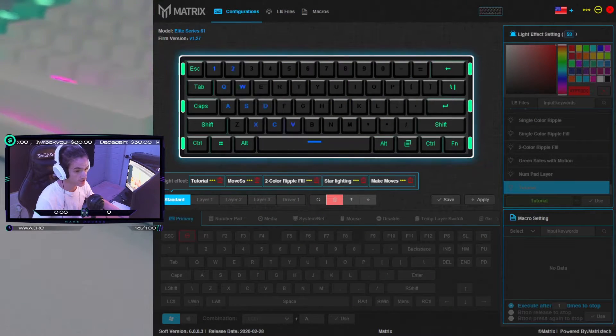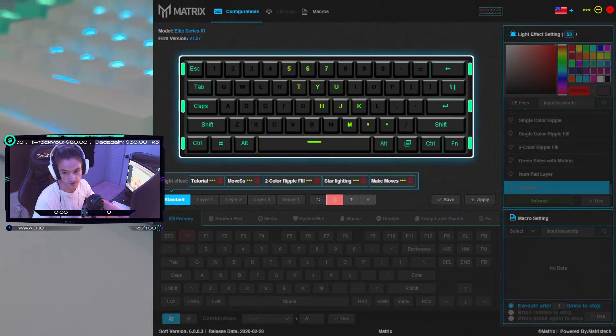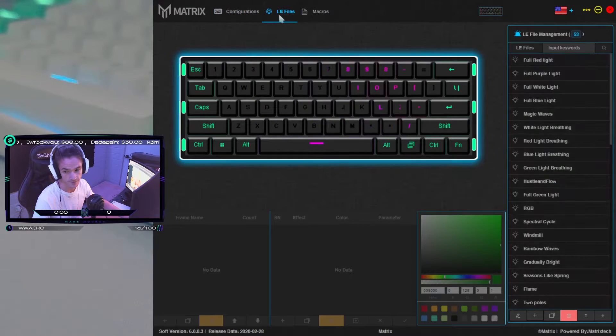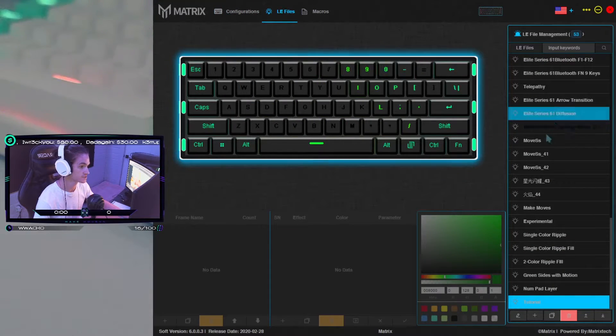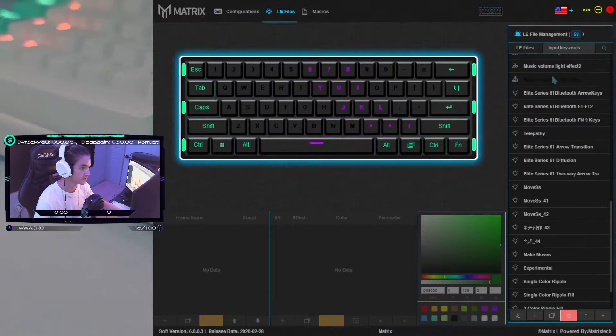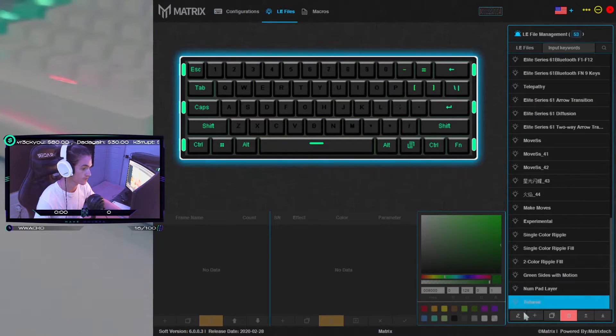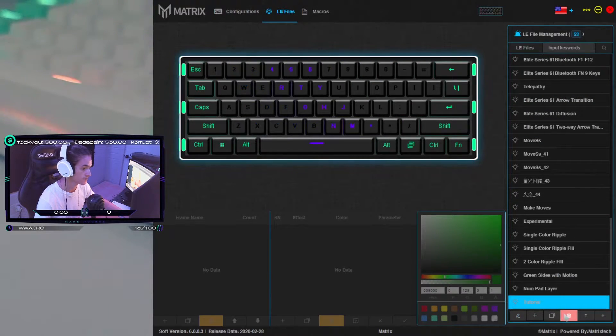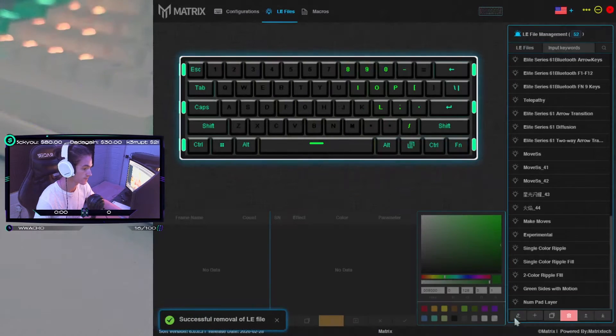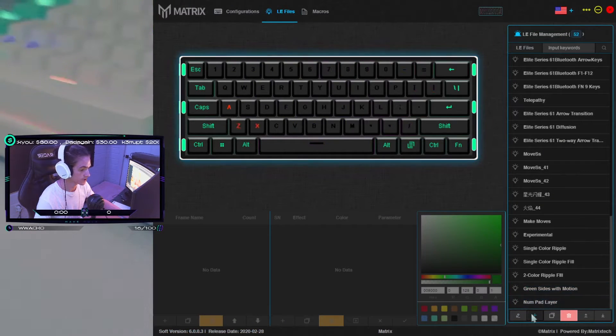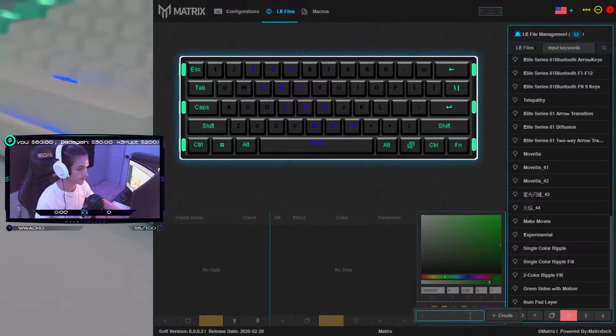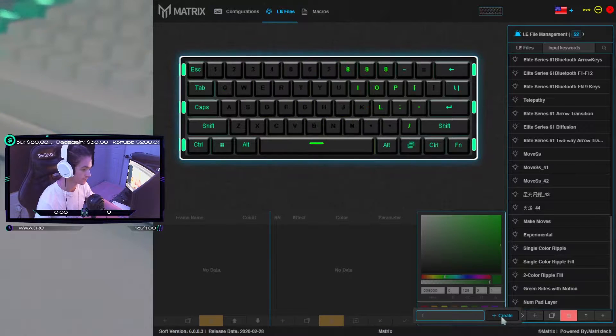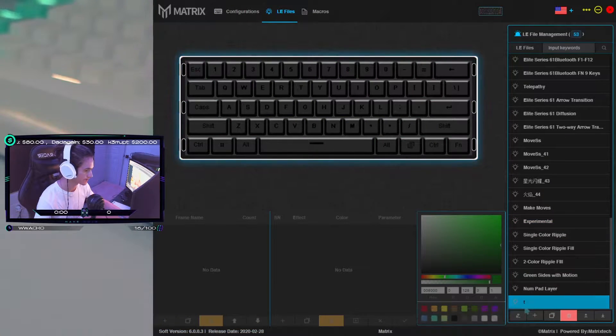When you have your Matrix software open, we're gonna go to this LE Files tab up here at the top. This is where you have your massive list of effects and where you can make new ones. So I'm gonna delete the one I made the other day and we're just gonna create a new one right here. I'm just gonna name it—you name it whatever you want—I'm just gonna put a letter there and call it good.